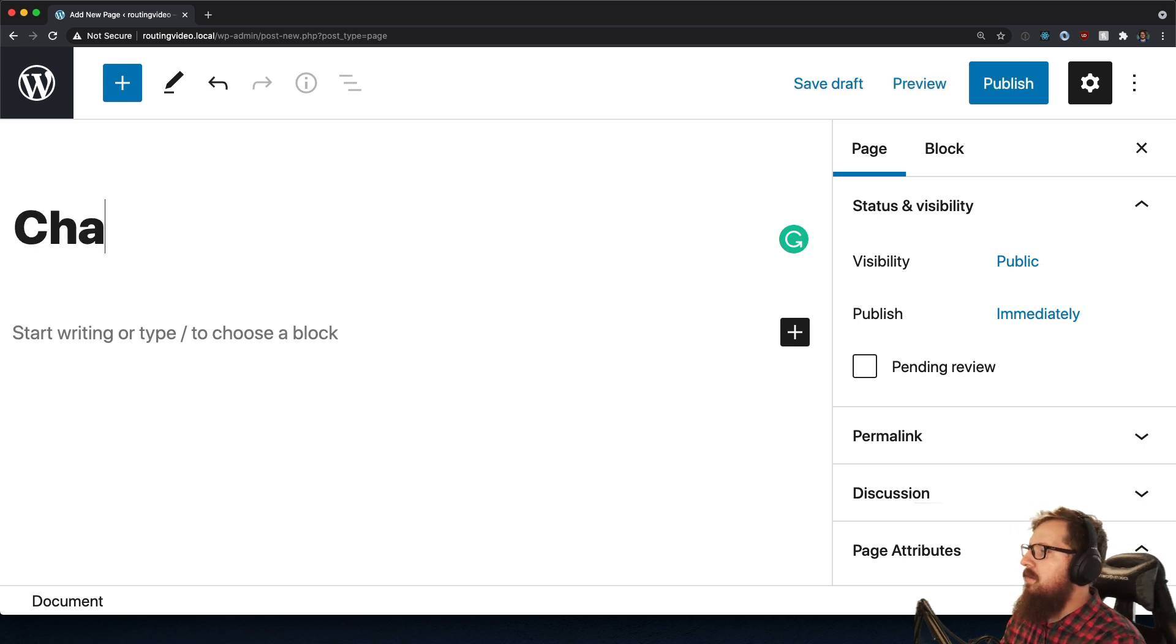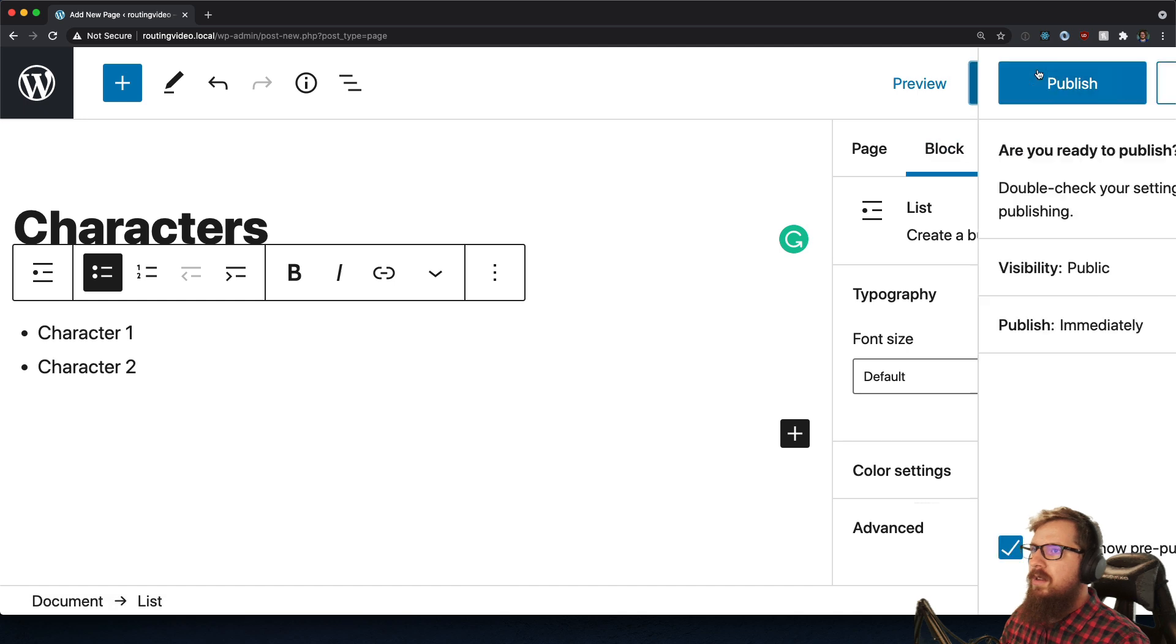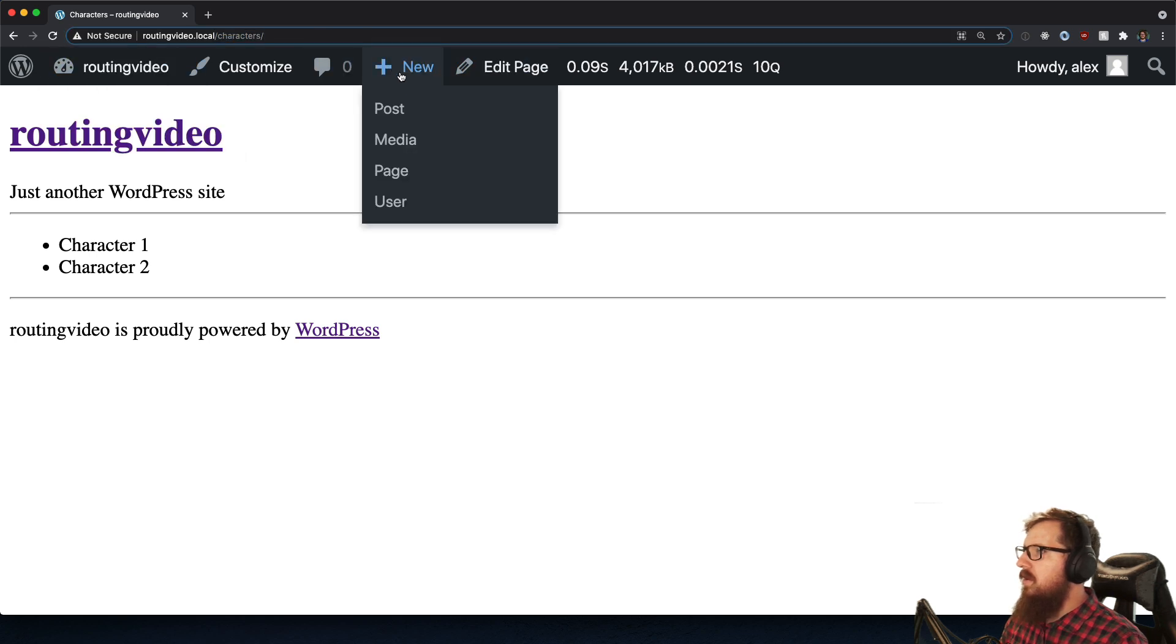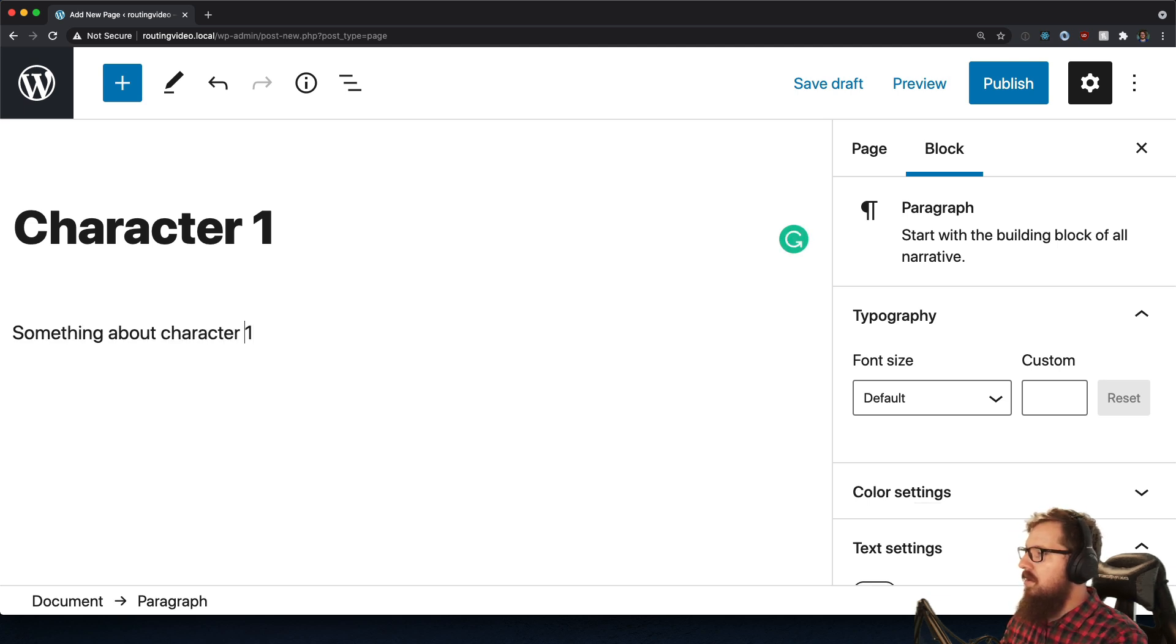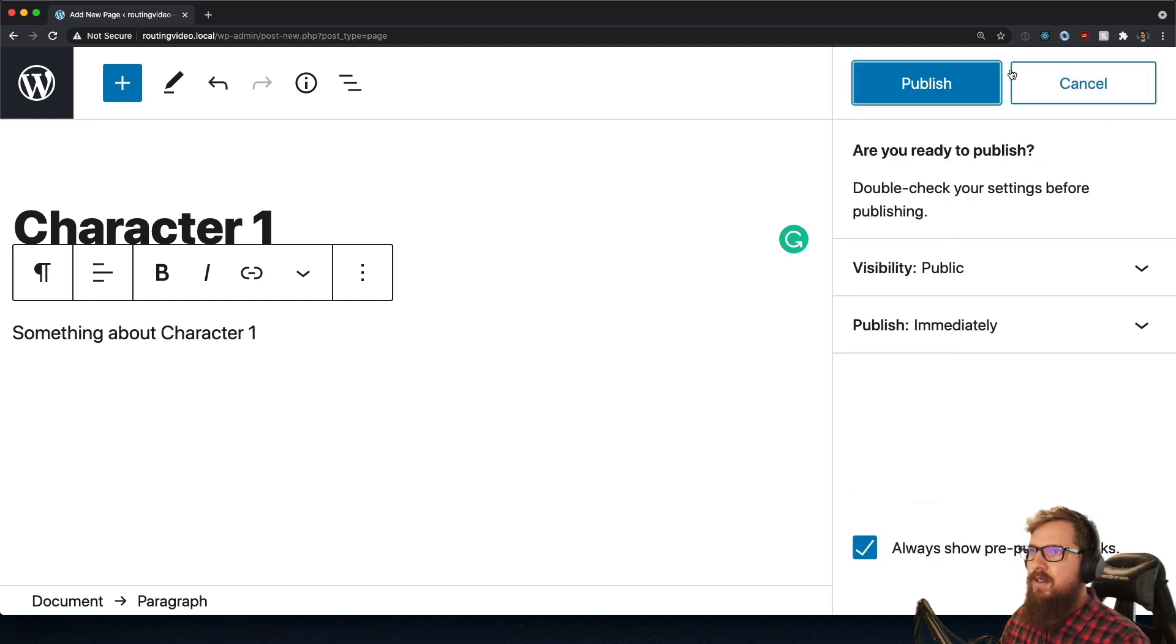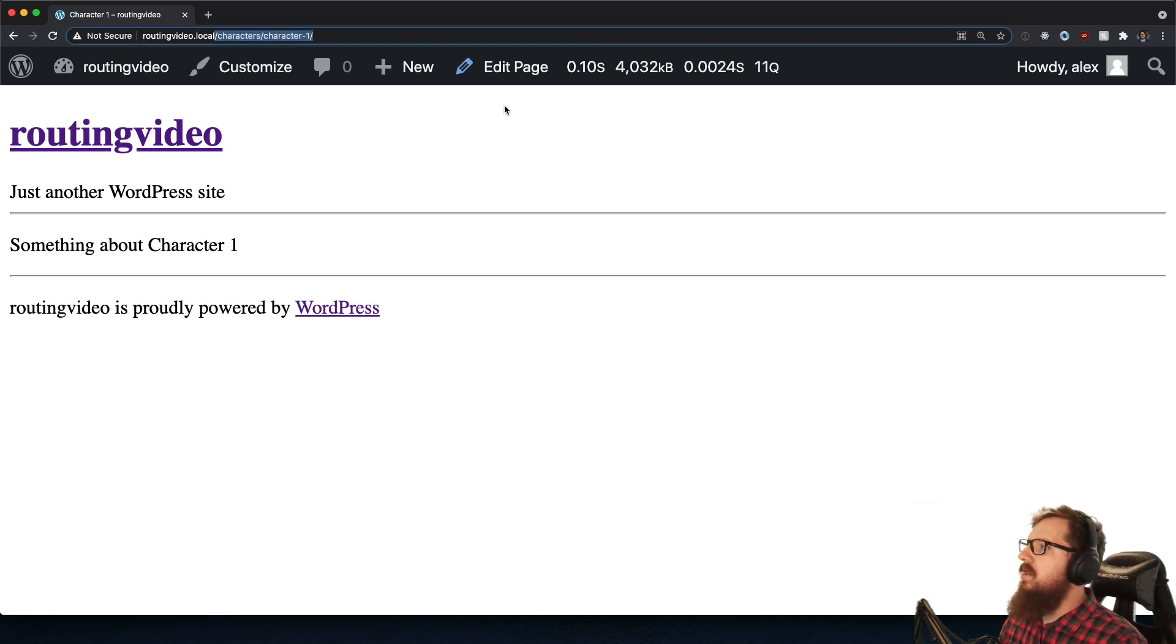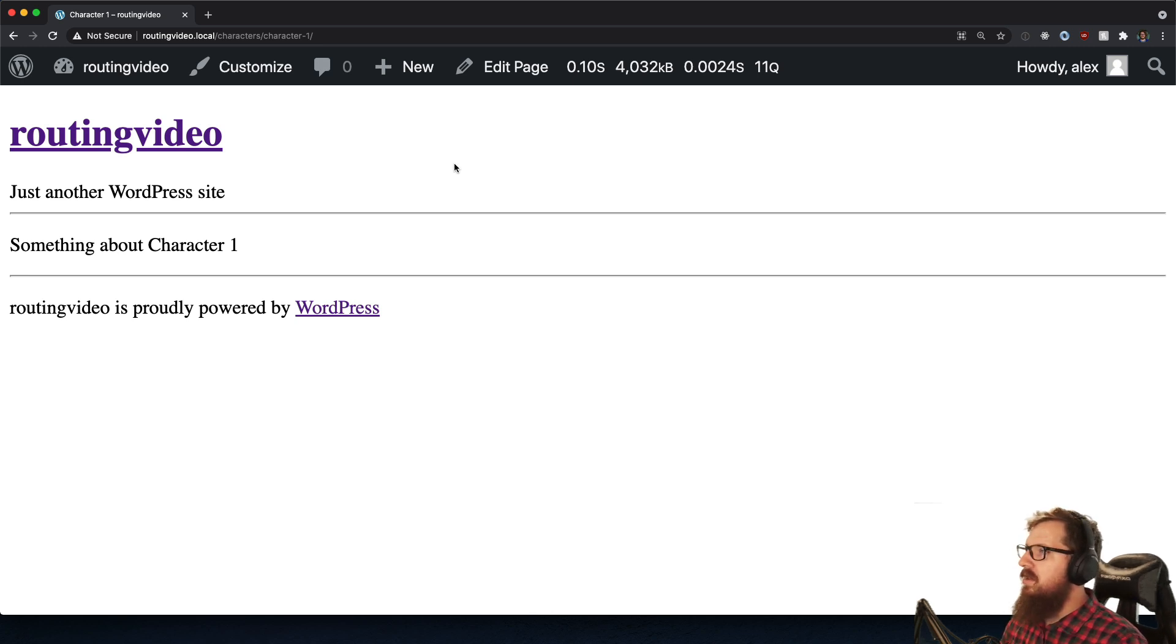Now you can create a little bit more wild routes by using pages and using their hierarchical nature. Let's say we wanted a page of characters, and it had character one and character two. Publish and now all of a sudden we get a route called characters. If we were to create a new page again, let's say character one has its own page. If we were to say that this page has a page parent of characters, we publish it. And if we take a look at the route here, it's slash characters slash character one.